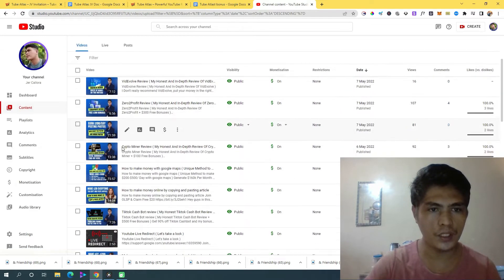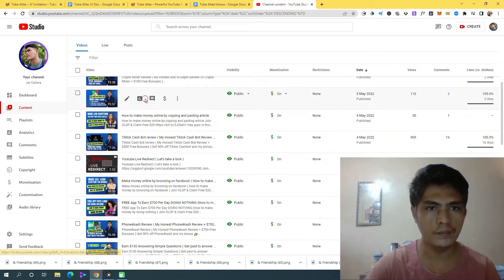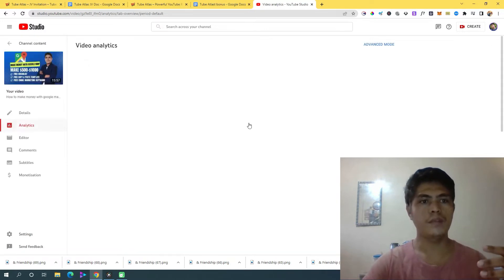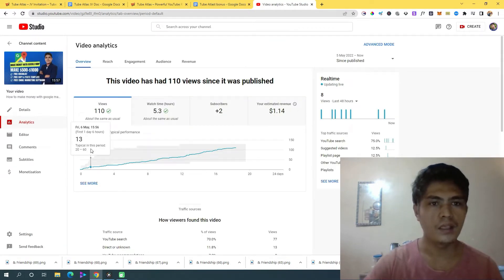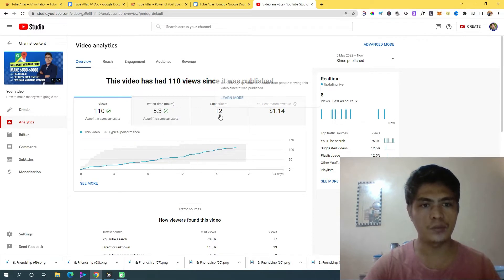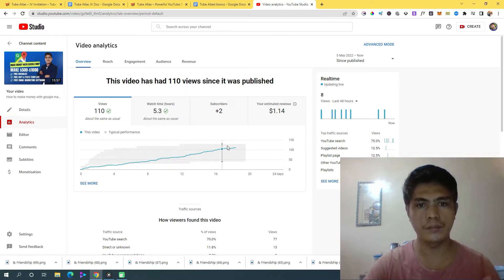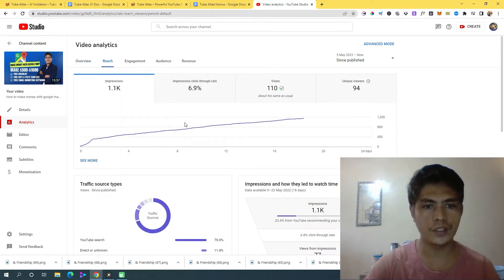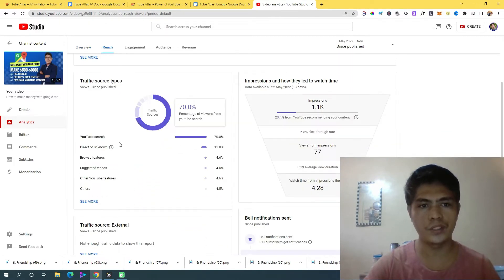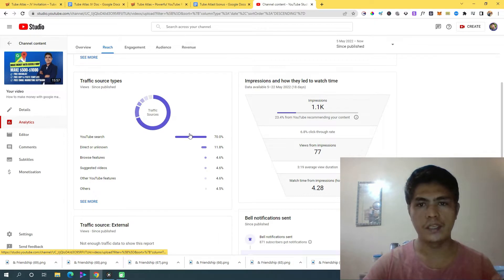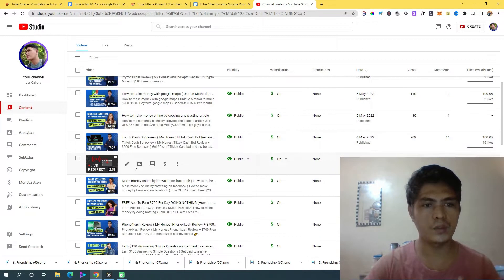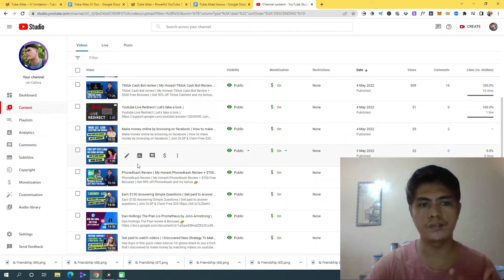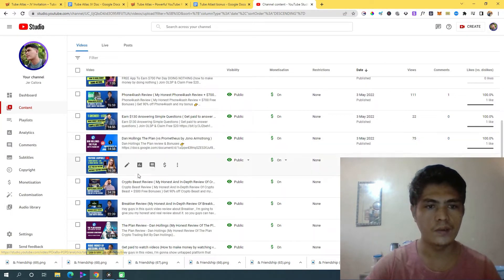Here's another example — 'make money with Google Maps.' I got two subscribers and the eyeballs just keep getting higher and higher. The reach is YouTube search. This is exactly what I am doing each and every day to get eyeballs on my videos.